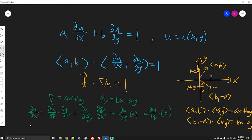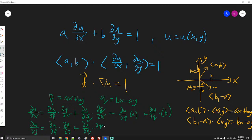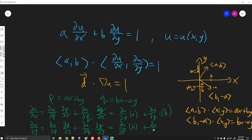Now for ∂u/∂y, we again apply the chain rule. We need ∂p/∂y and ∂q/∂y. Since ∂p/∂y = b (x is treated as constant) and ∂q/∂y = -a, we get: ∂u/∂y = b·(∂u/∂p) + (-a)·(∂u/∂q).